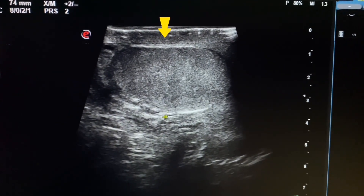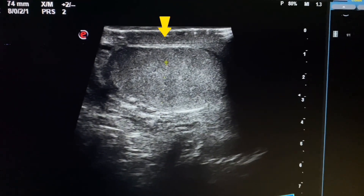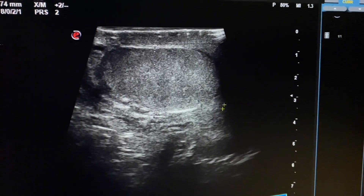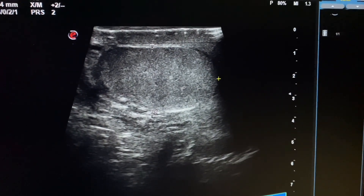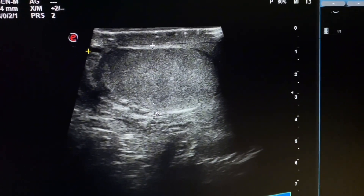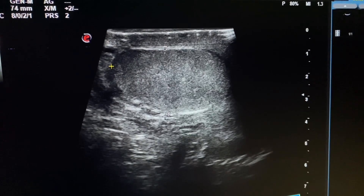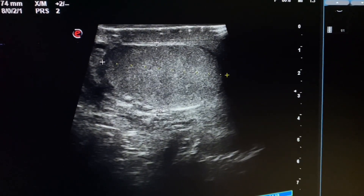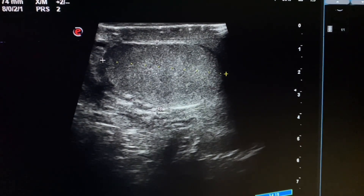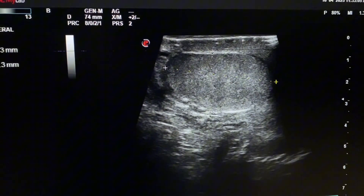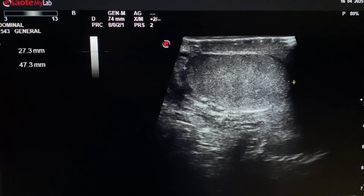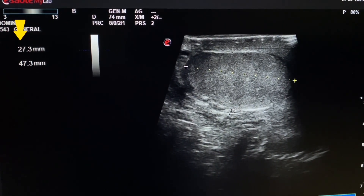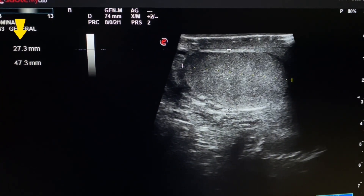We will measure the size of the left testis. The size of the left testis is 27 x 47 mm.